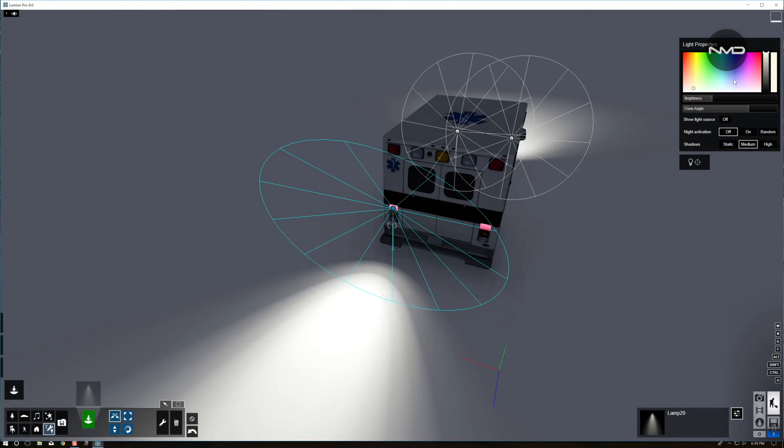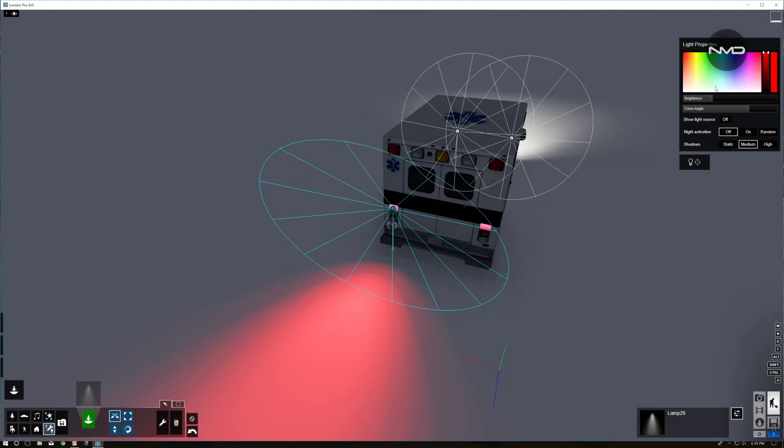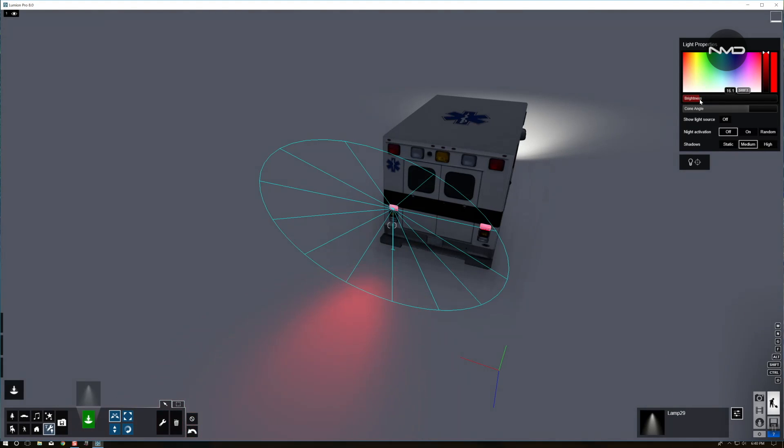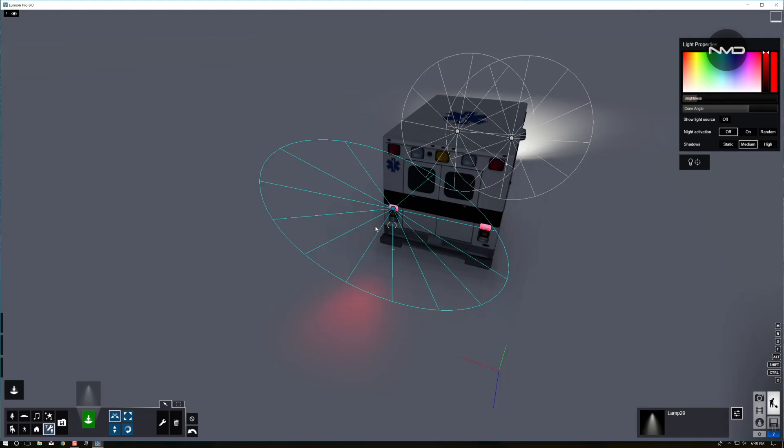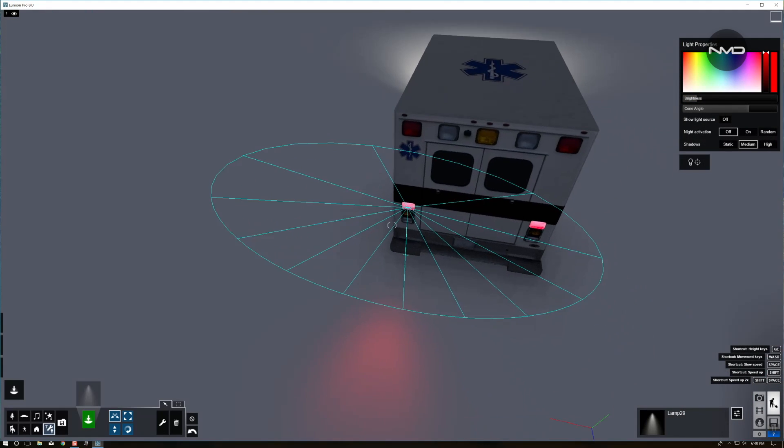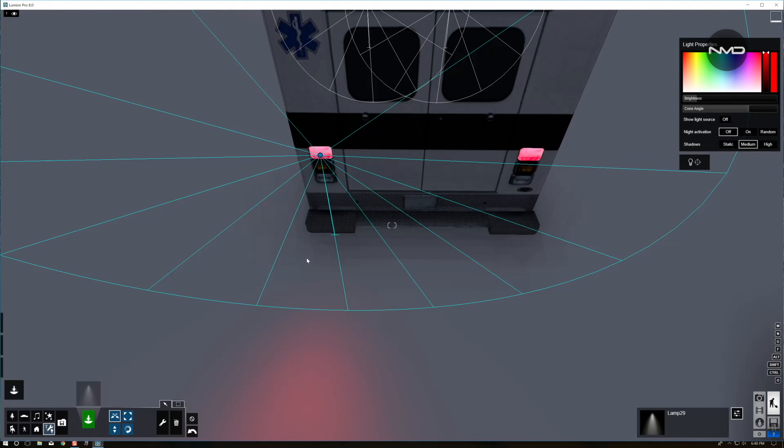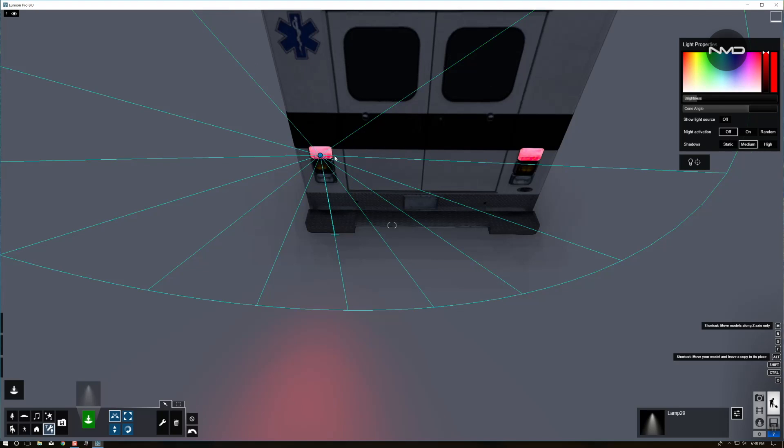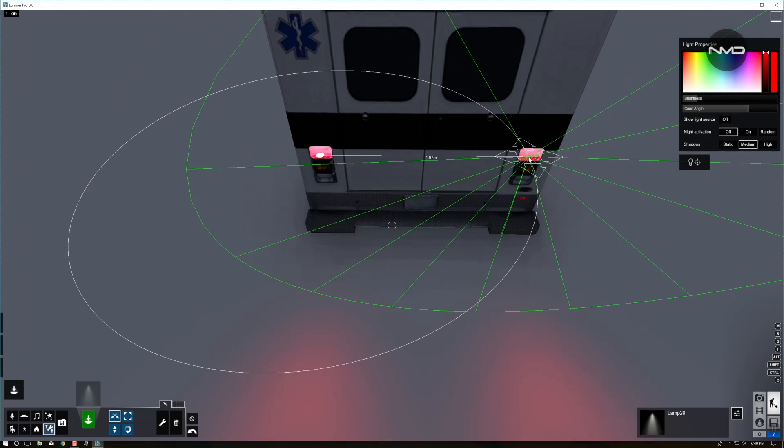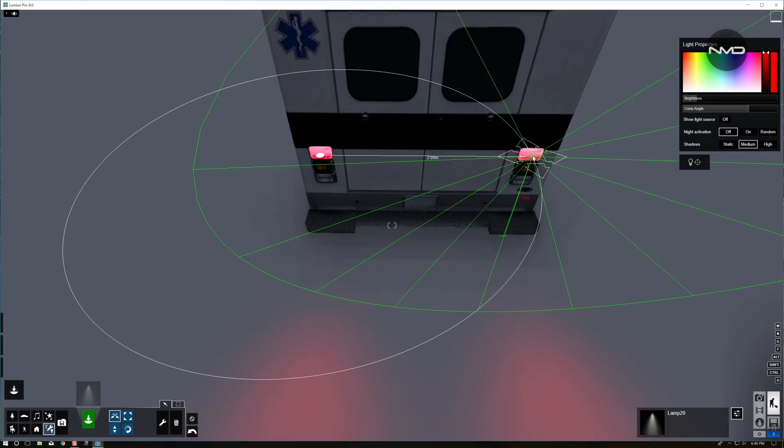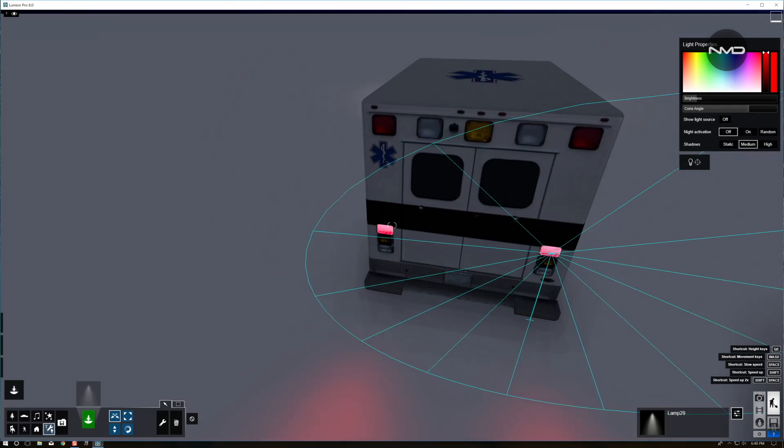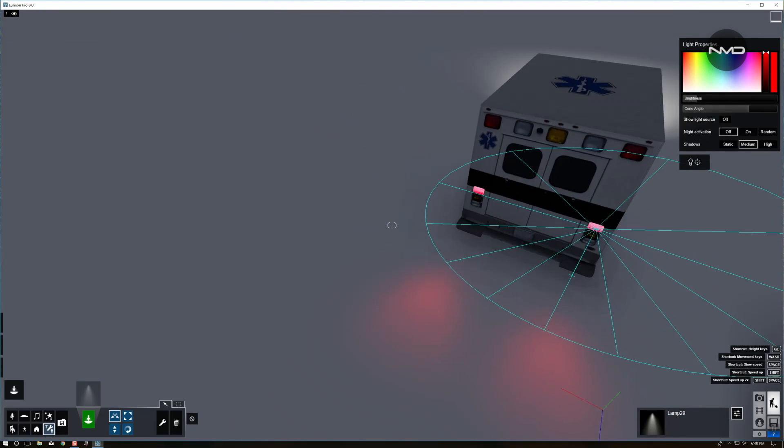Now we're going to change the color of the light to red and bring down the brightness somewhere around there. That looks nice. I'm going to press once again Alt and M hotkeys to create a copy of the light and simply move it across to the other light.